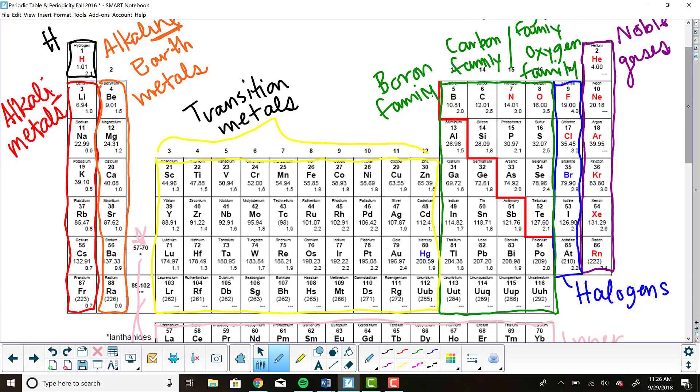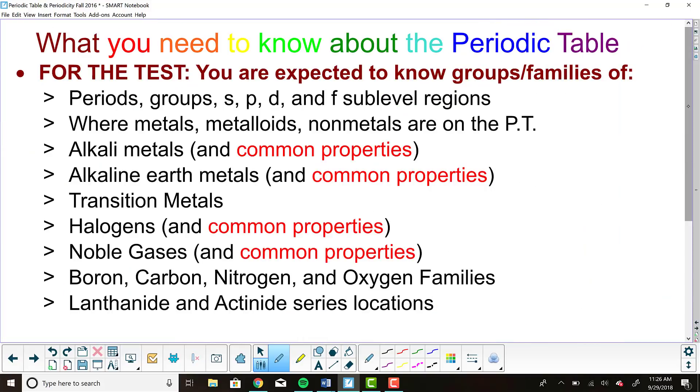But this right here is everything that you are expected to know for the test. But you should not just be able to name the family names for each group. You should be able to give me some common properties of the four big groups. Those four big groups are the alkaline metals, the alkaline earth metals, the halogens, and the noble gases.